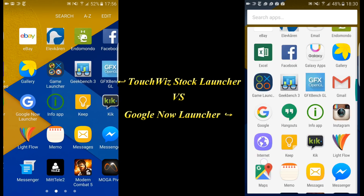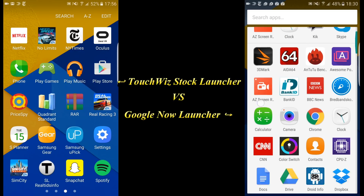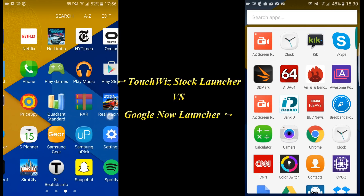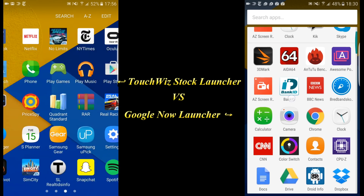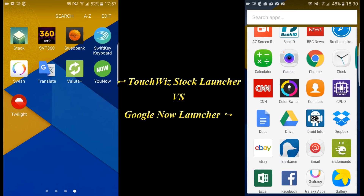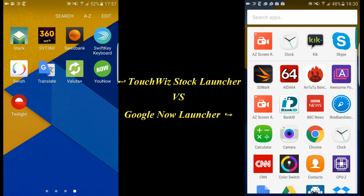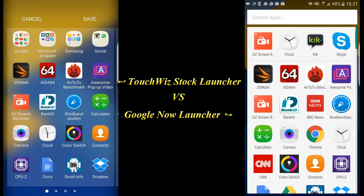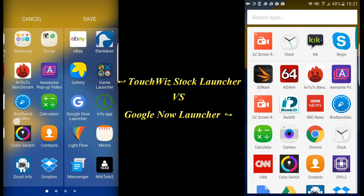One thing you'll notice is that the Google Launcher automatically organizes apps in alphabetical order from the beginning, so you'll always get them in alphabetical order. However, the Samsung TouchWiz Launcher just puts new apps at the back of the last page by default. What I've done here is clicked the A-to-C button, which alphabetizes all the apps for you so you get them in alphabetical order.